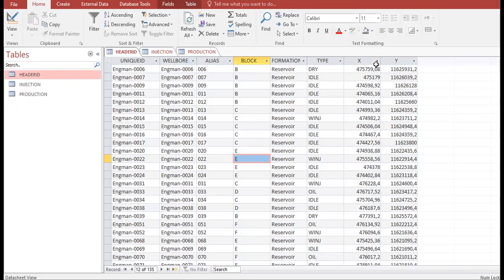The X and Y coordinates are not mandatory, but if you want to show the location of your wells inside OFM, I recommend including them. You can get coordinate data from geologists or drilling engineers and put that inside OFM so you can analyze your wellbores better.